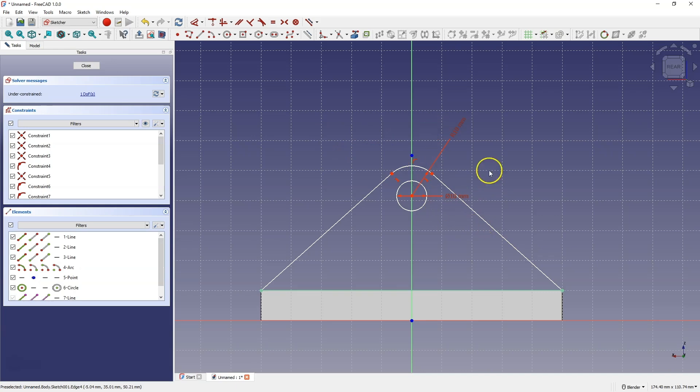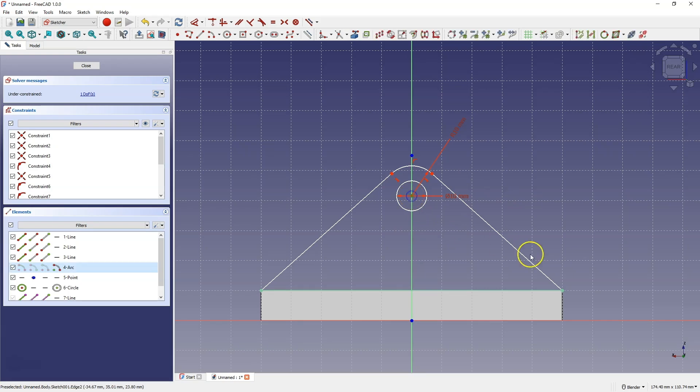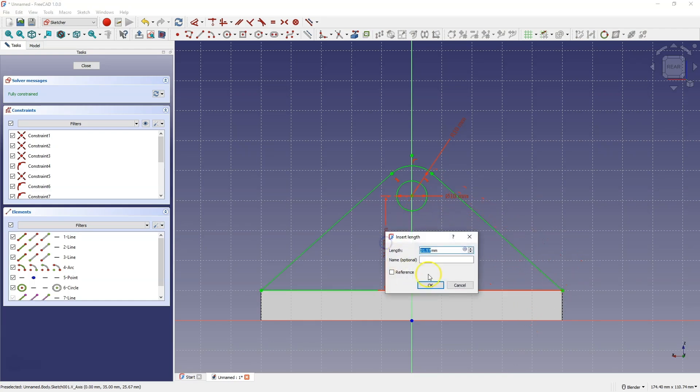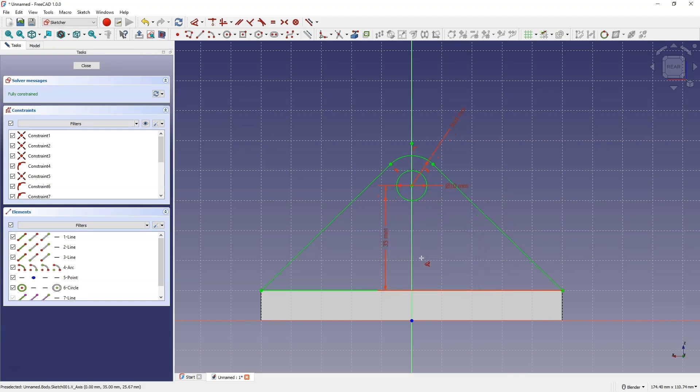We are still missing one dimension here. Let's add the dimension for the distance from this point to this point. Select these two points, press the D key, and for the distance, enter 35 mm. The sketch is fully constrained.